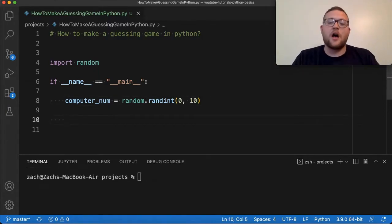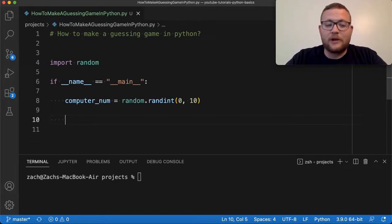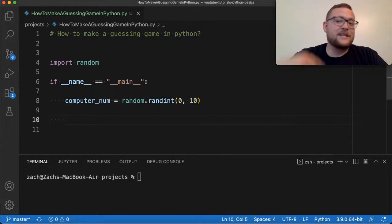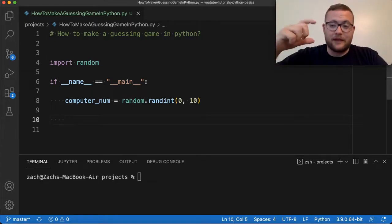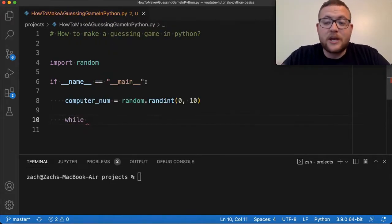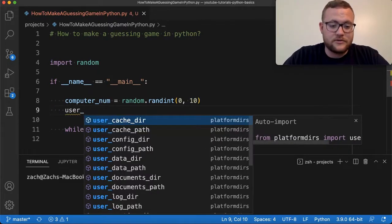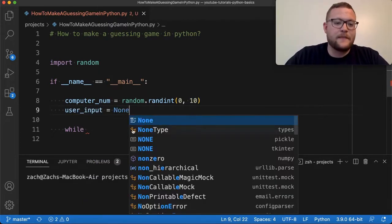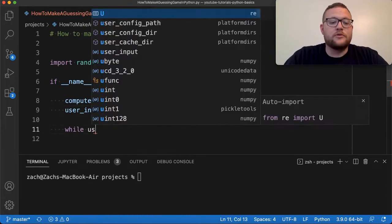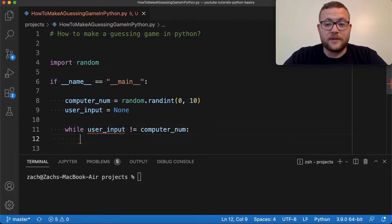The basic structure of a guessing game uses a while loop. If you're not familiar with while loops, they essentially just continue iterating through that block of code until a specific condition is met. For us, we're going to set user_input equal to None for now, and then say: while user_input is not equal to computer_num, do something here.